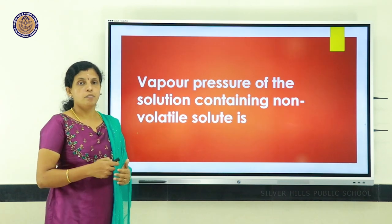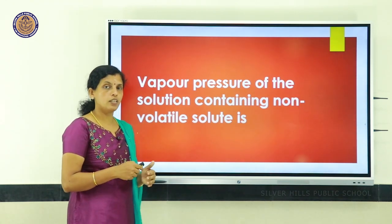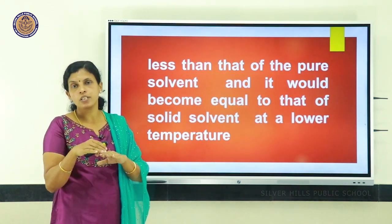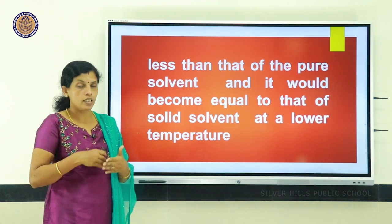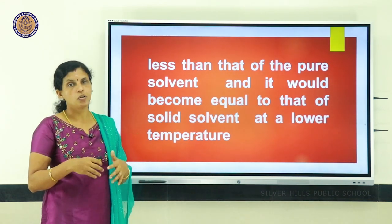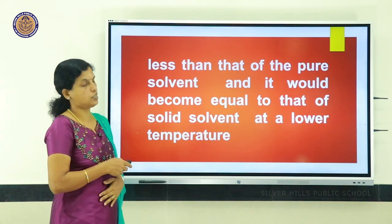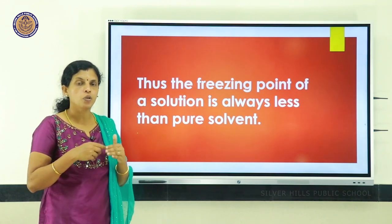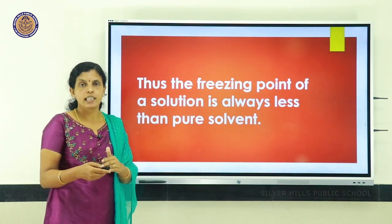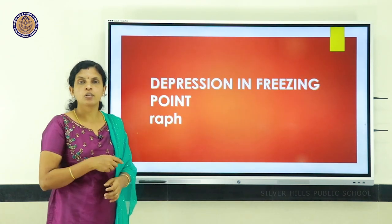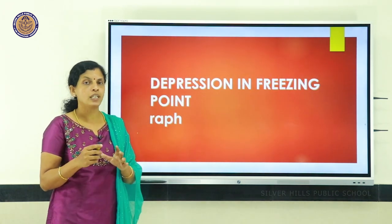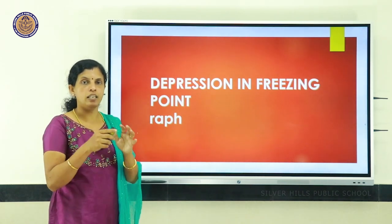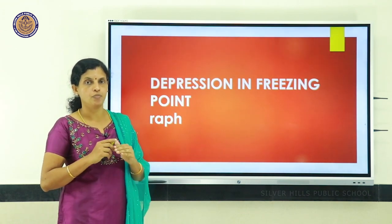By adding a non-volatile solute, the vapor pressure of the solution decreases because the non-volatile particles occupy the surface of the solution, so the rate of evaporation decreases and the vapor pressure decreases. Since the vapor pressure of a solution containing non-volatile solute decreases, the freezing point of the solution is always less than that of the pure solvent.